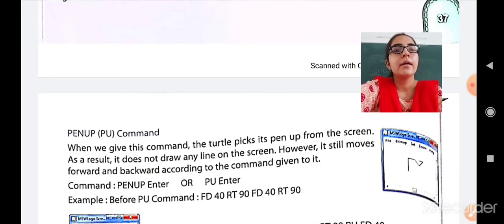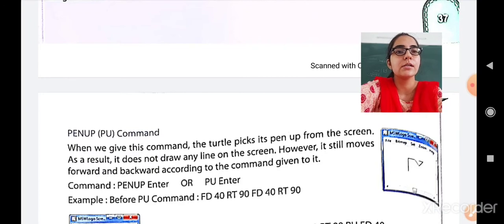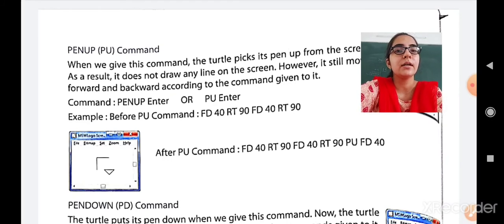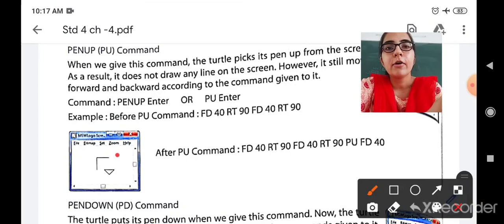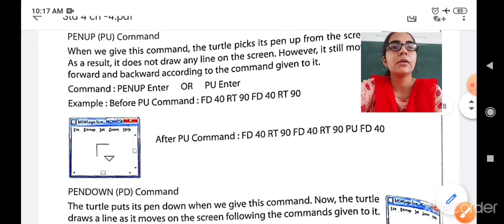Example: before the PU command — FD 40, RT 90, FD 40, RT 90 — you can see the turtle moves forward 40, turns right 90, moves forward 40 again. After the PU command, you will see the turtle is at the last position but nothing further is drawn. The entire square is not completed — only the first two FD 40 and RT 90 steps are drawn because we used the PU command.